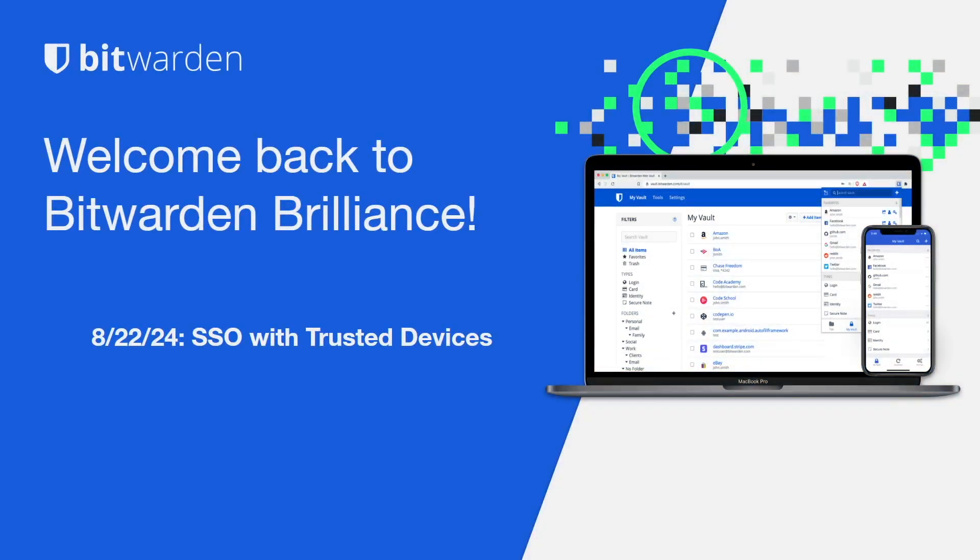Hello everybody and welcome back to Bitwarden Brilliance. I'm your host today, Tony, the Lead Integration Engineer here on the Bitwarden team, and I'm happy to announce the return of Bitwarden Brilliance. We have a lot of exciting topics planned for the coming months.